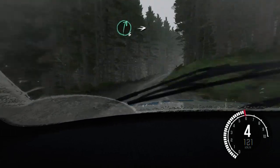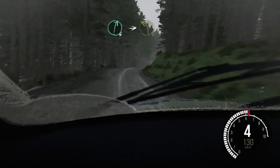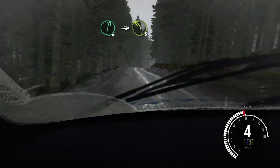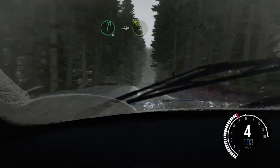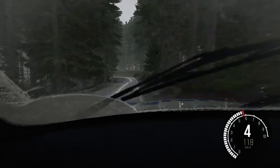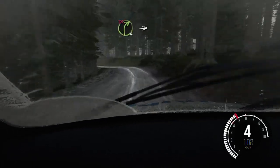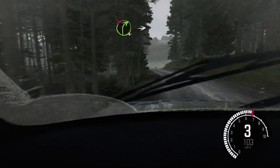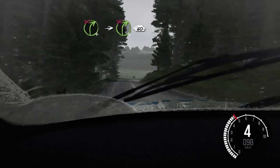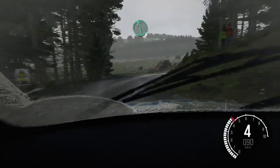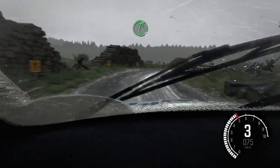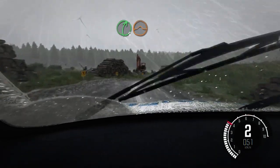Right 6 over crest into left 3 long and right 4 don't cut. Into caution right 4 long, logs don't cut. 60 and right 5 over jump maybe, right 6.